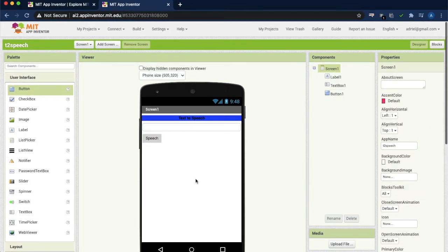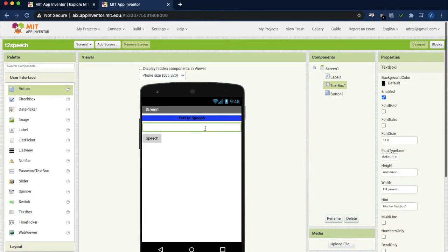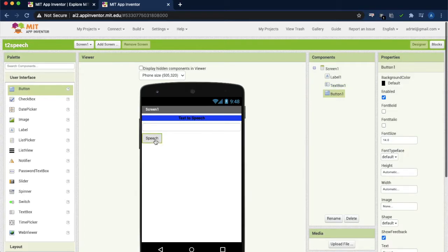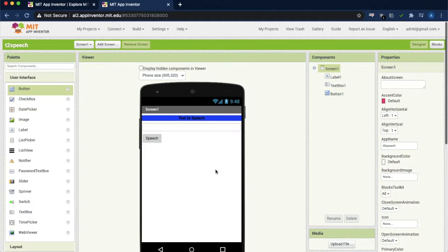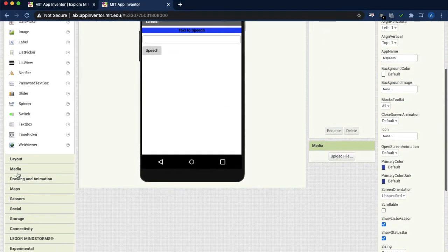So this is about design. We have created the text label, we have created the text box for getting the text from the user, and one button we have created. Now we are going to blocks. Before going to blocks, we need to add one more thing.